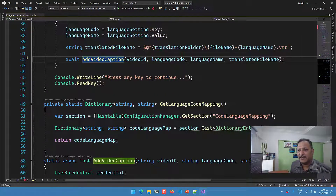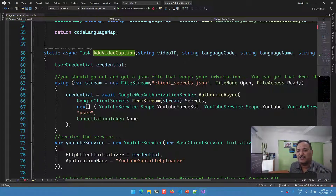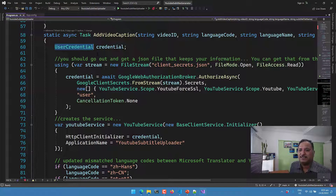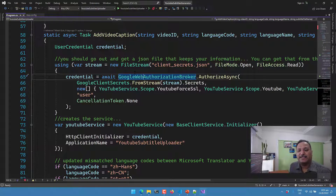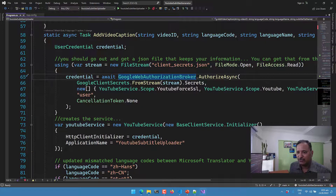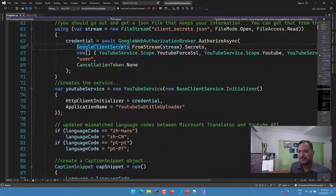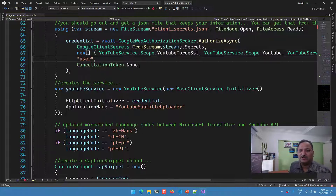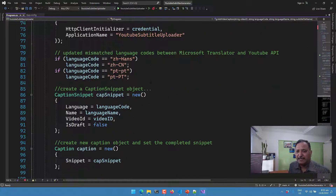The add_video_caption function builds the credentials using UserCredentials and GoogleWebAuthorizationBroker — classes we get by referencing the YouTube v3 Data API. We read the contents of the client_secret.json and build the authorization, creating credentials using GoogleClientSecrets from that stream. We pass different scopes and use the user as the mode for authentication and authorization to the v3 API. Then we build a YouTube service client.